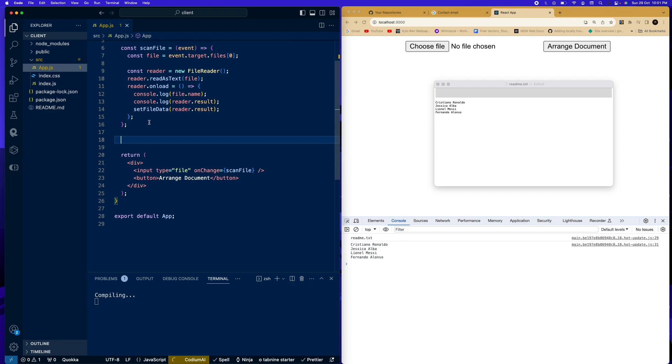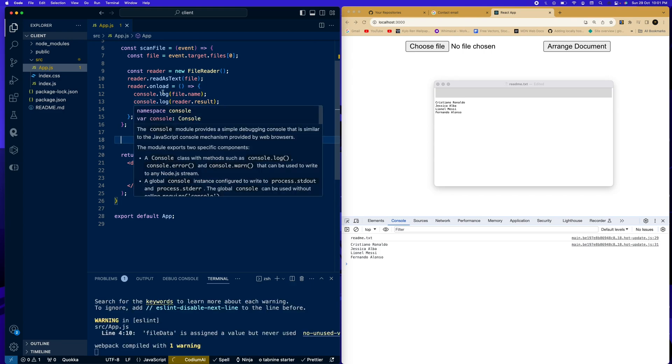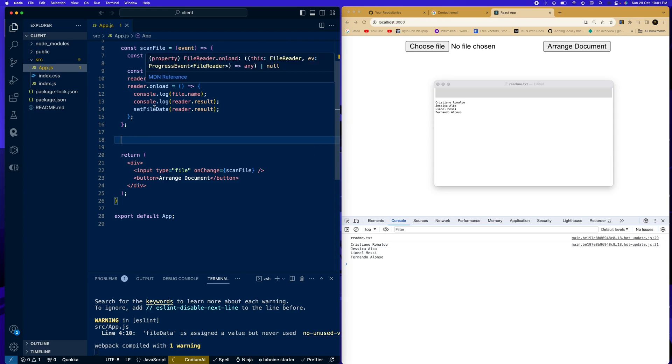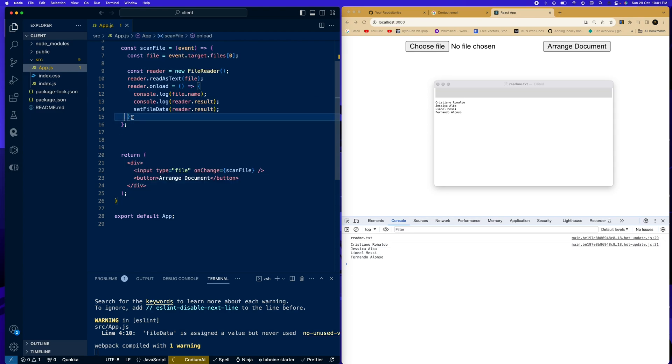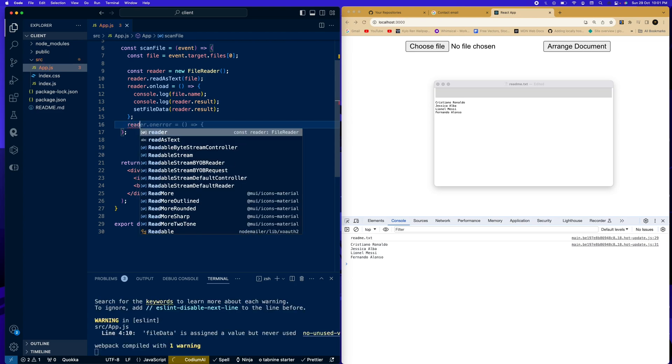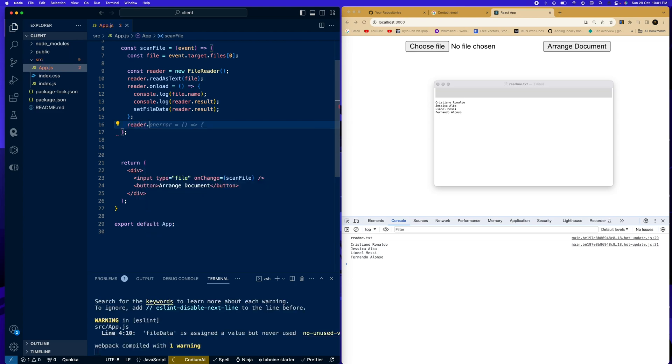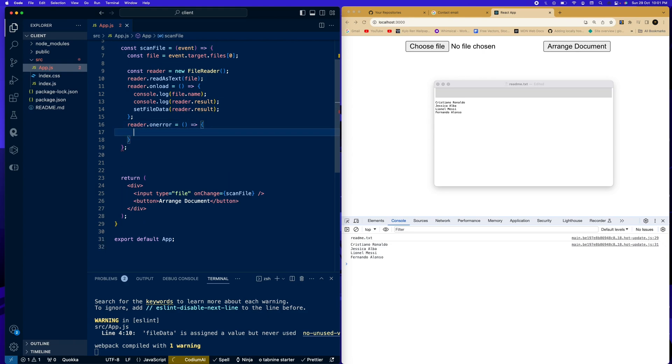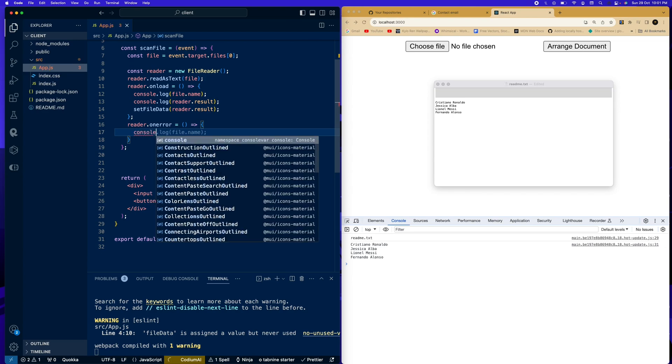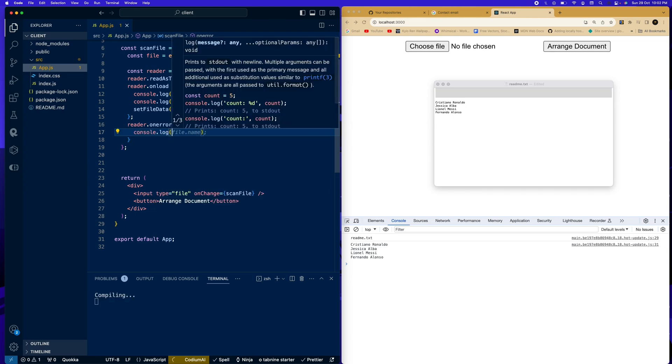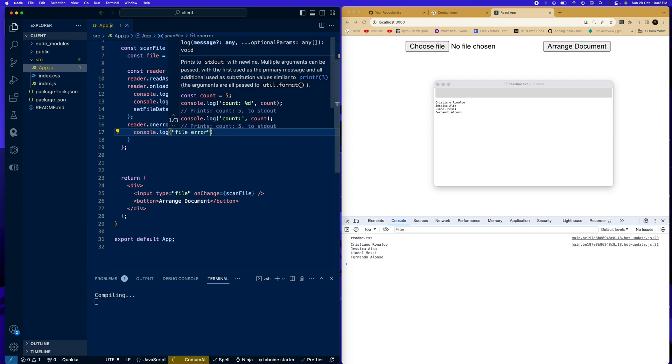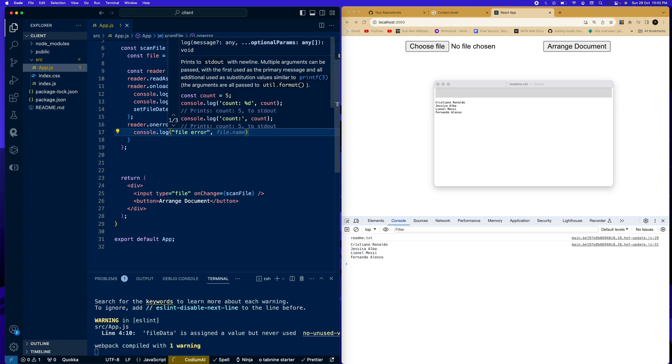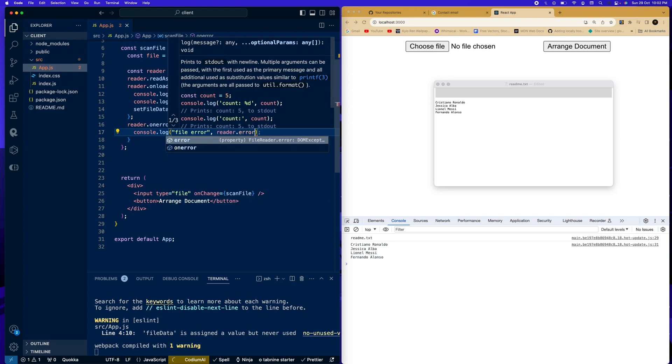And I'm going to come down here. And also, before we move on to the next we want to do, over here, when we say onload, we also want to see if there's an error in reading the file. For instance, it's a file we cannot read. So we're going to say reader.onError equals to function. And we're going to say console.log. I'm going to say file error. And we're going to say reader.error.